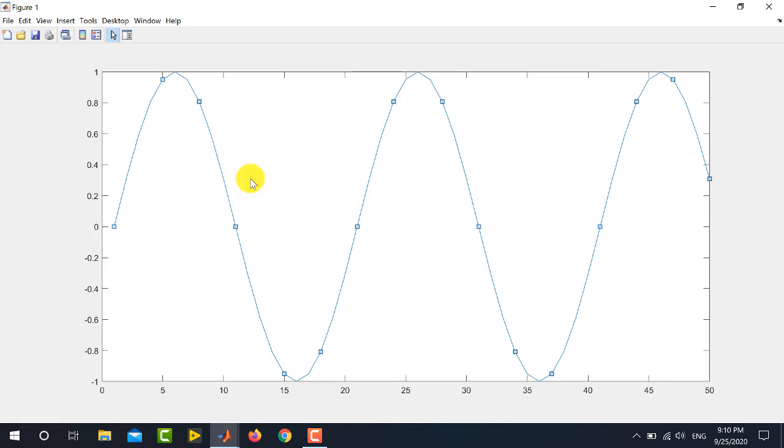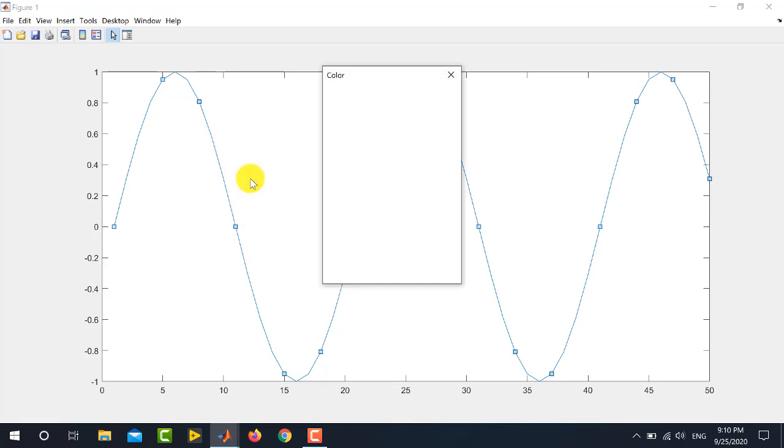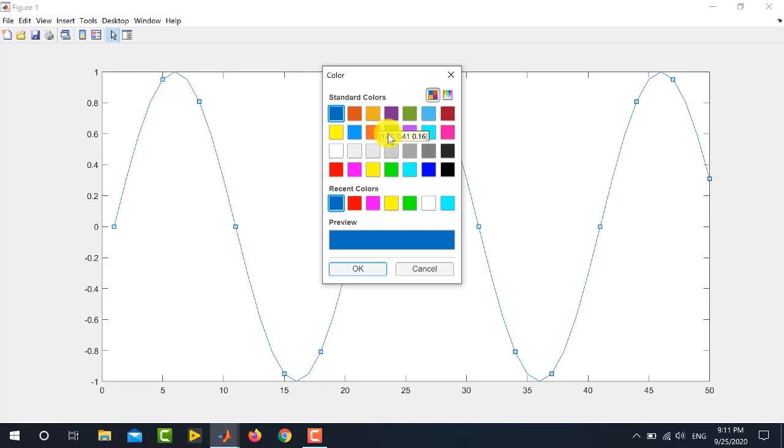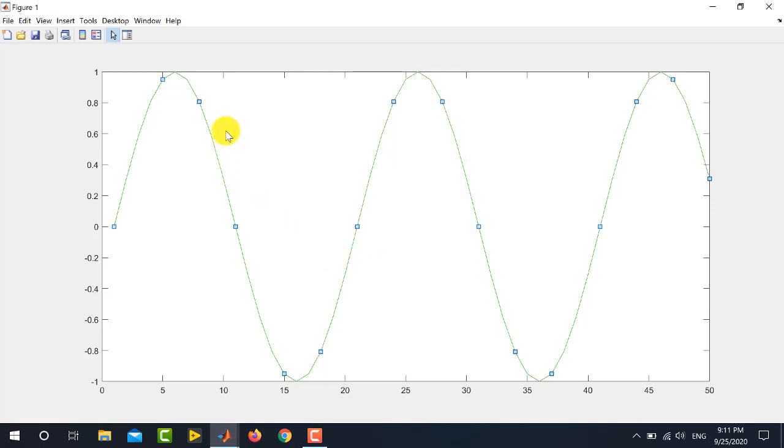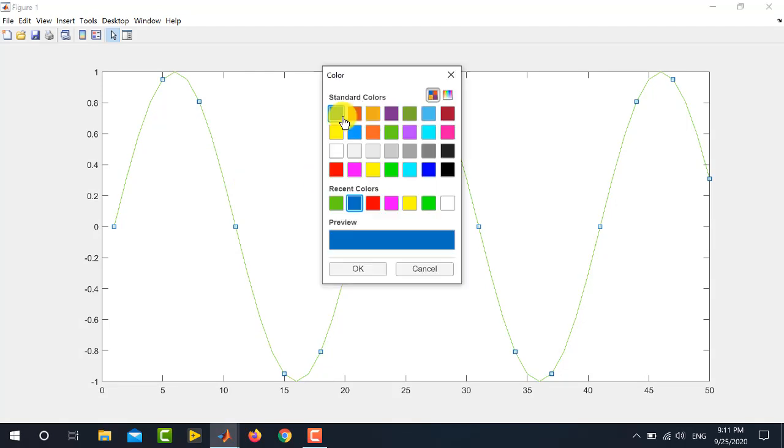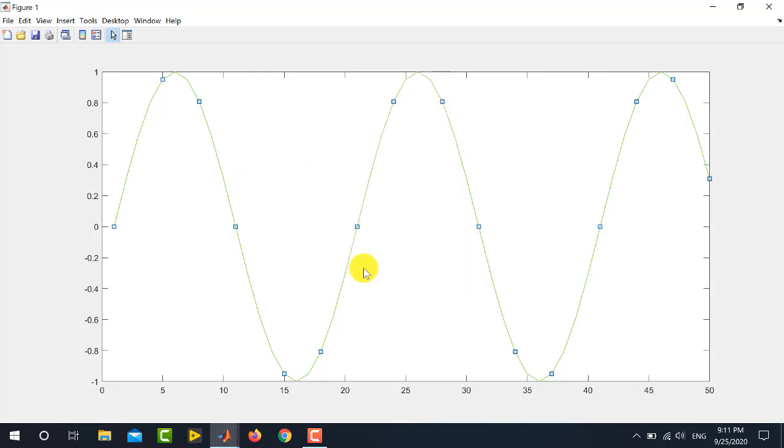If you want to change the color of this graph, you can do so by selecting the color of your choice. For example, I am going to select this green color from here. So, it will change the color of this graph or you can change the color by your choice. I am again selecting the blue color.